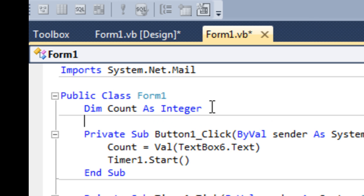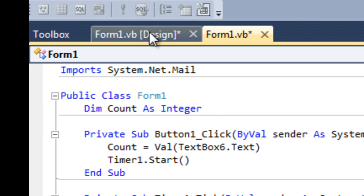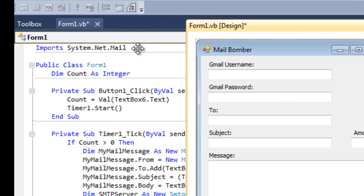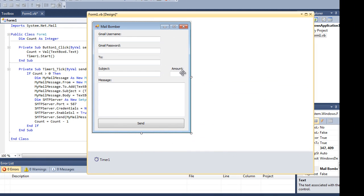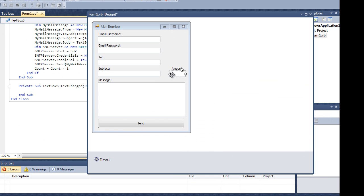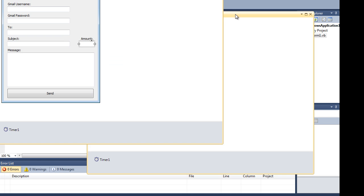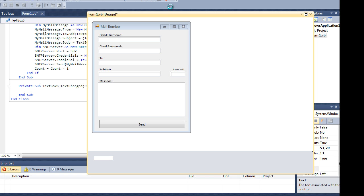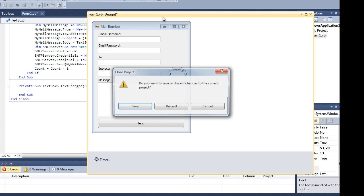We declare an integer here called count. Count is basically this. Count gets the value from this and this is obviously the amount that we want to send, and then it counts down until it hits zero and then it stops sending. It's pretty self-explanatory.